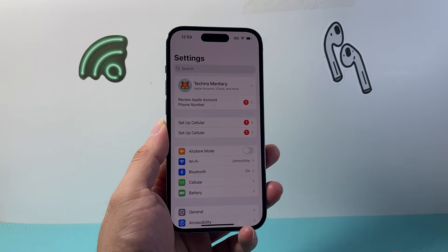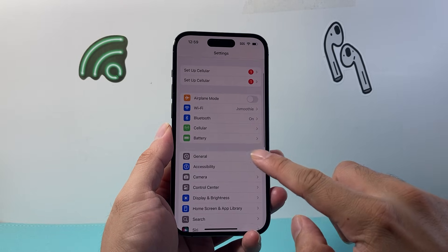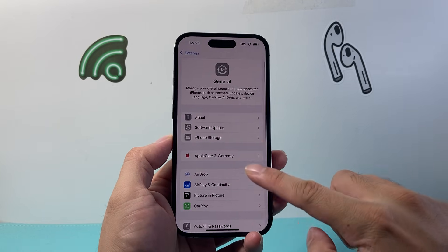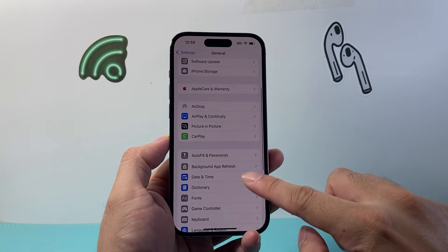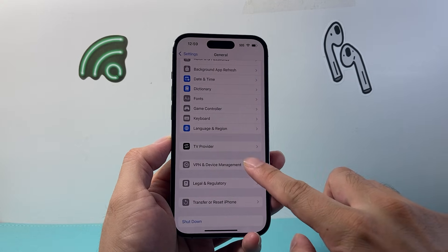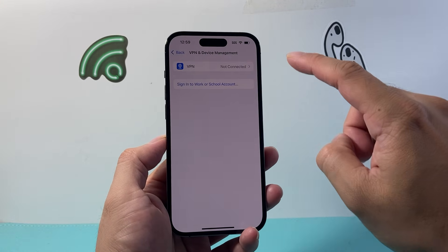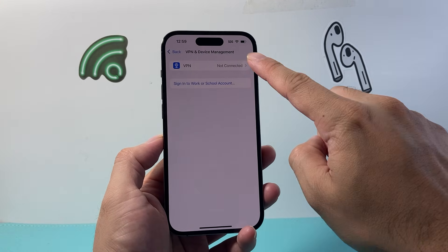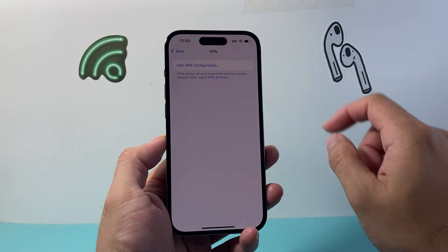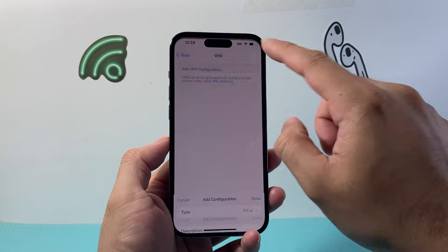First thing you want to do is go into your Settings and then go to General. From General we're going to go down to VPN and Device Management. Tap on that and then tap on VPN up here, and after that we can tap on Add VPN Configuration.